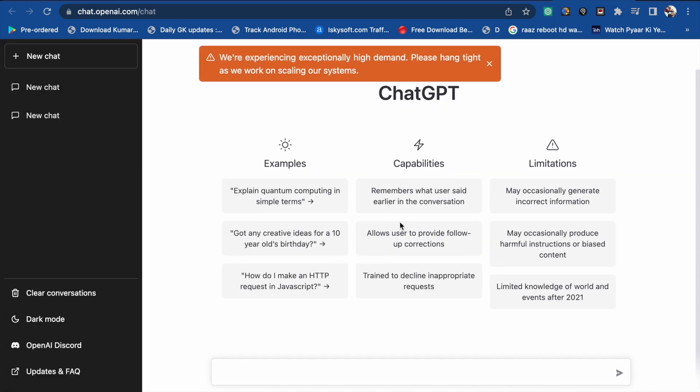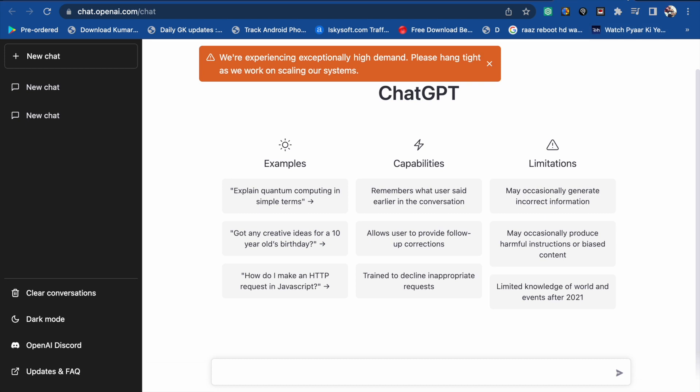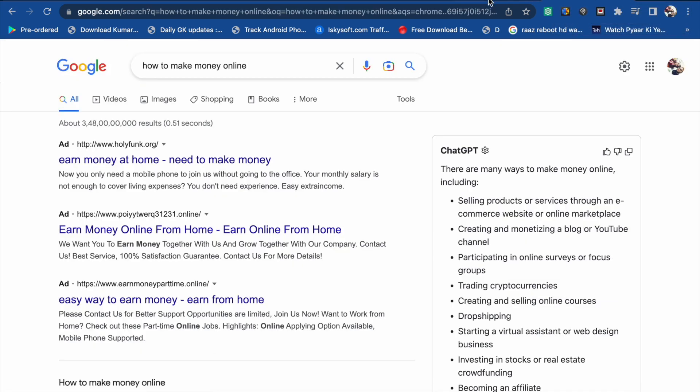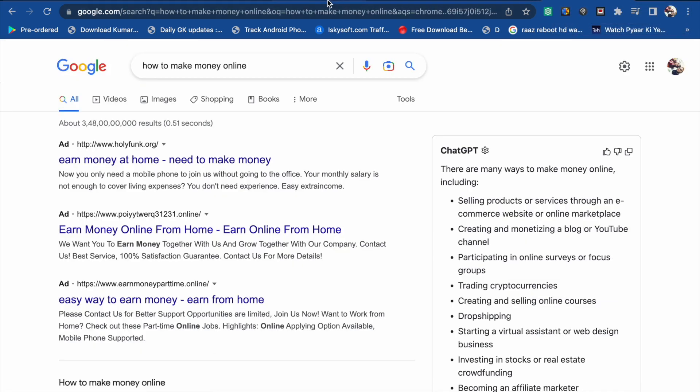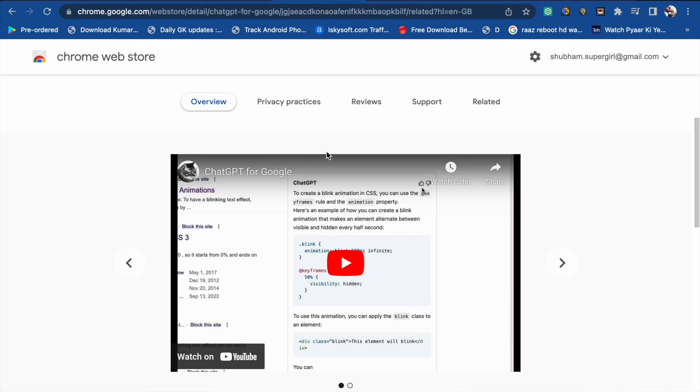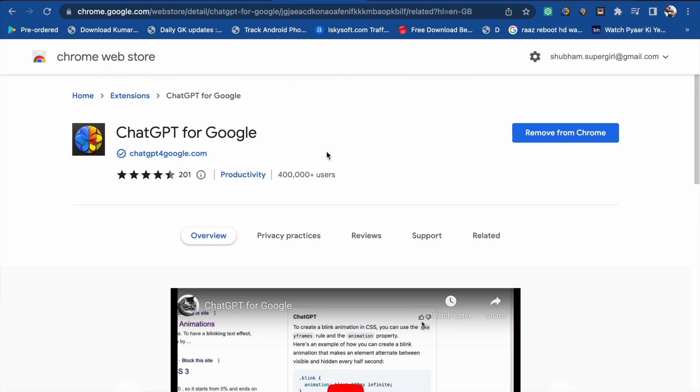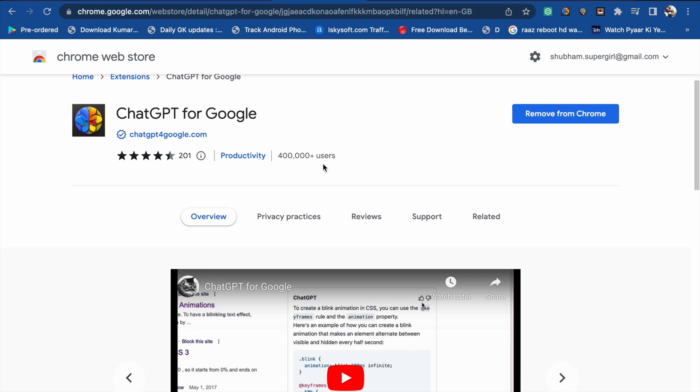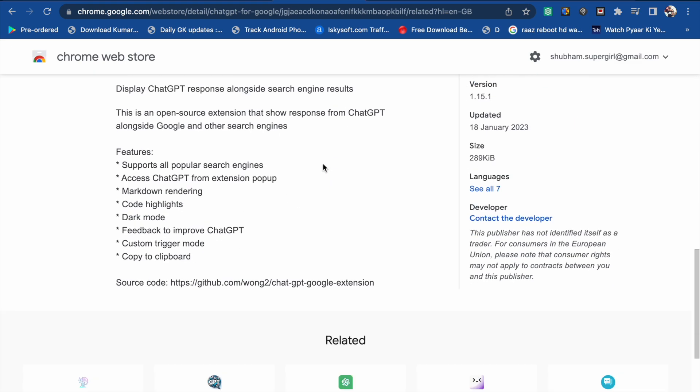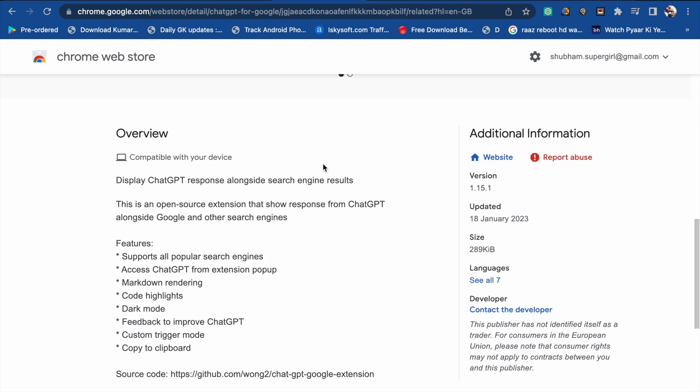So this is the first one. Now the second one is ChatGPT for Google Chrome. Here you will see in the overview: display ChatGPT response alongside the search results.